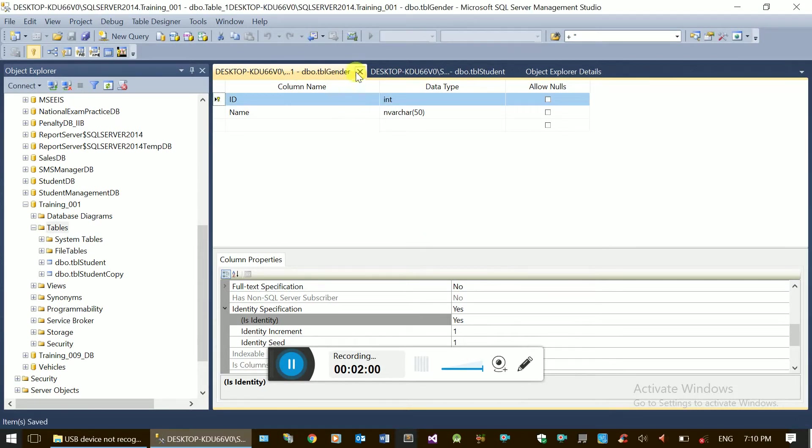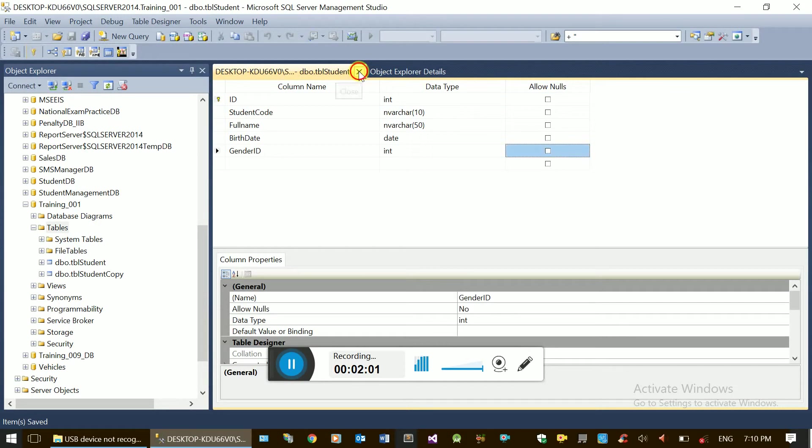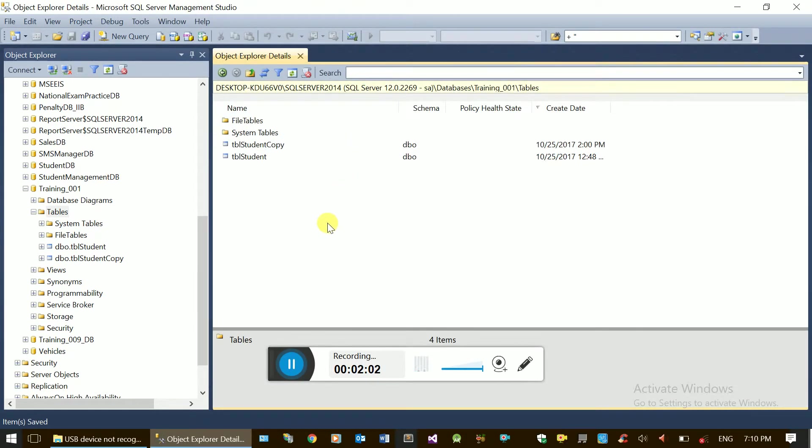Once you read the table, you know how to do the ID.